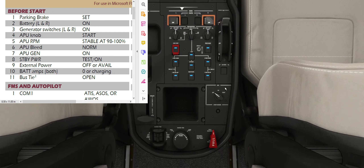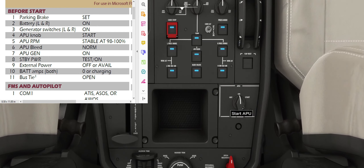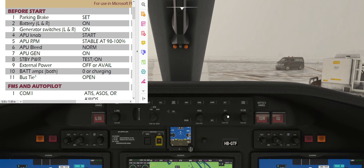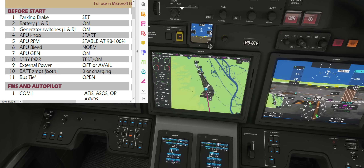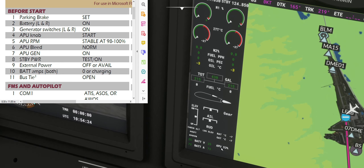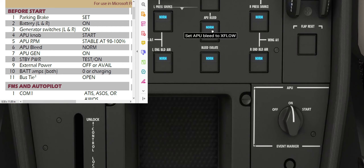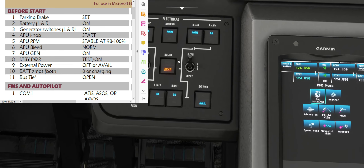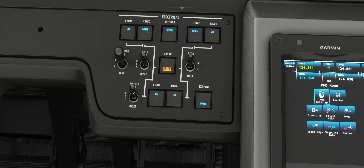APU knob — that's on CTRL 5, bottom right corner — start. Now APU RPM, I would like to do CTRL 2, that's the autopilot panel, but I will bring the camera down and zoom in on the MFD. What we are looking for is over here, bottom left of the MFD screen: APU generator stable at 98 to 100%. Next is APU bleed — that's CTRL 5 — already set to norm, checked. APU generator on — that's back at CTRL 1, the electrical panel — turn on APU generator.